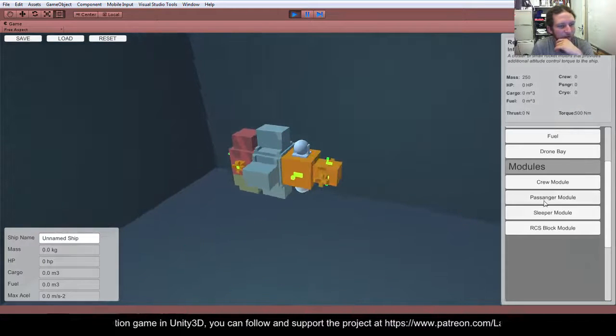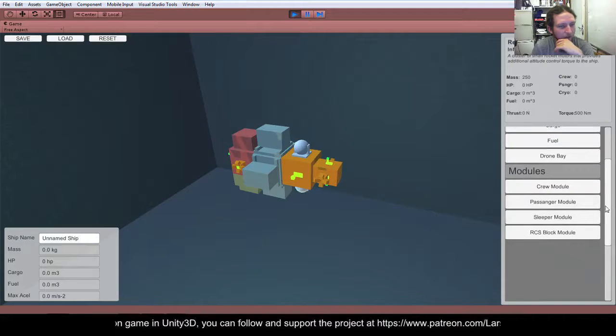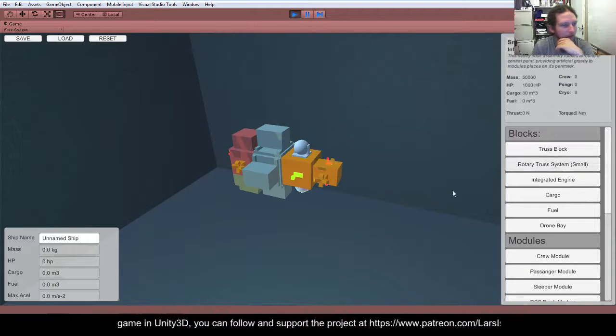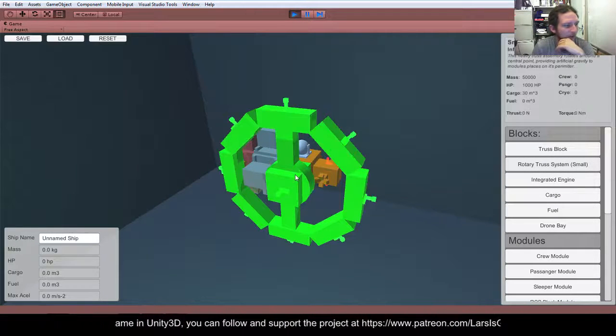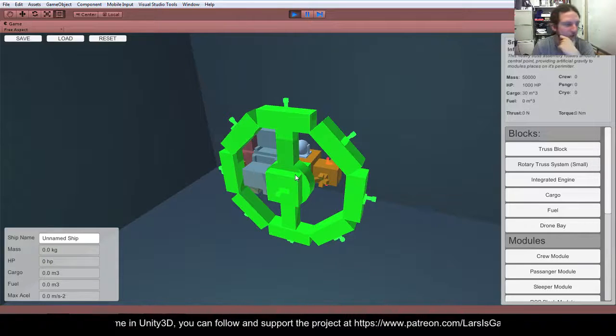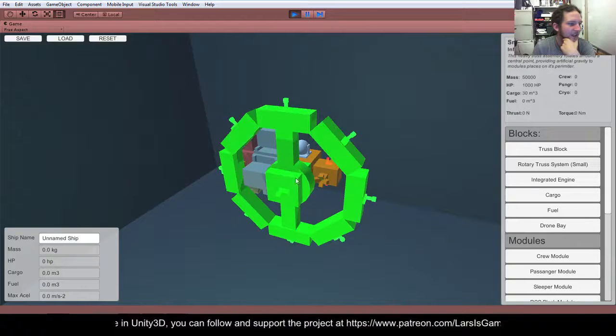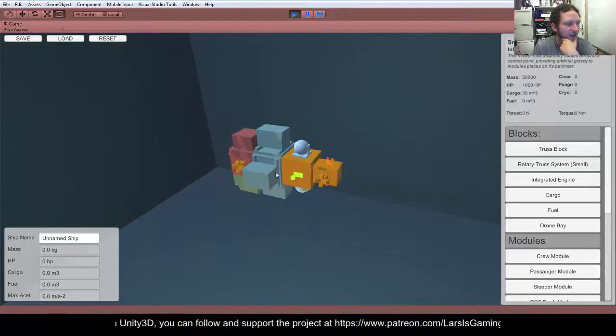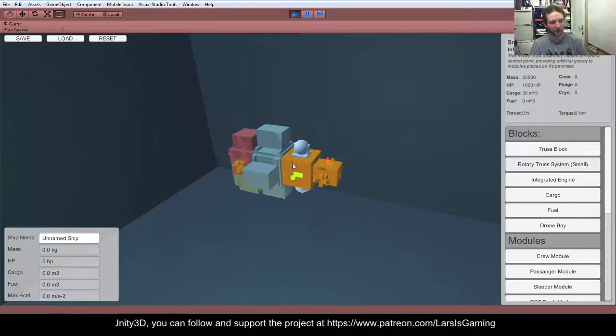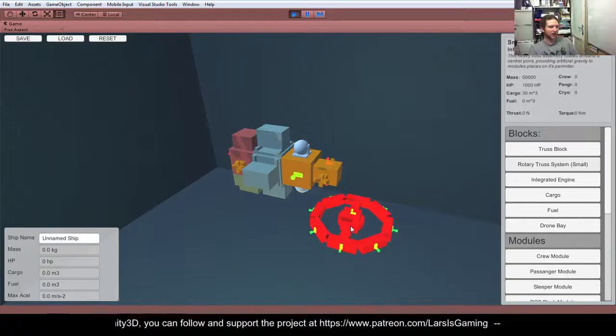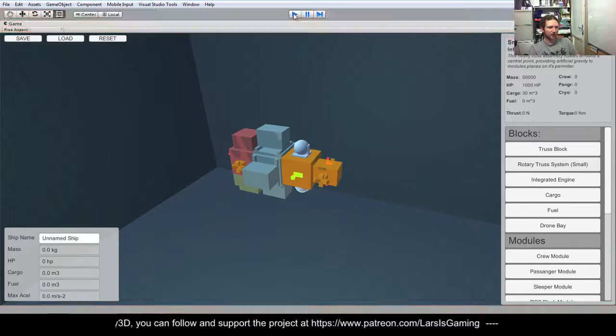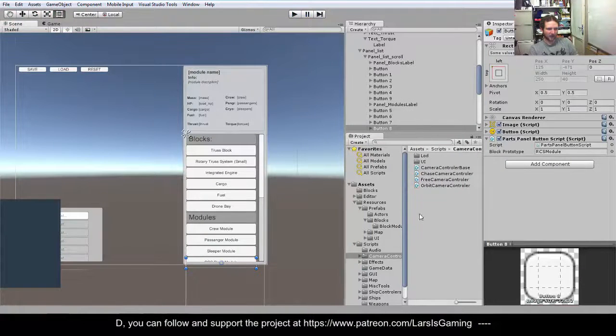One thing that I've not got yet is, if I scroll back up here, if I stick a rotary thrust system on, that will clip through stuff, which it shouldn't do. So, these need to have, like, exclusion bits that check against the collision cubes, or the collision boxes of other things. Yeah, so if I just switch that back.